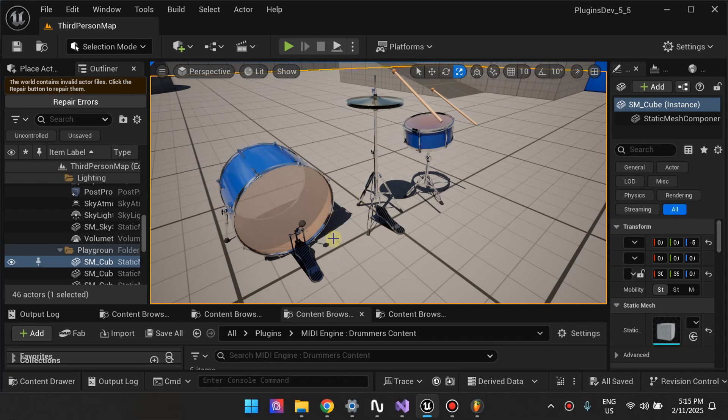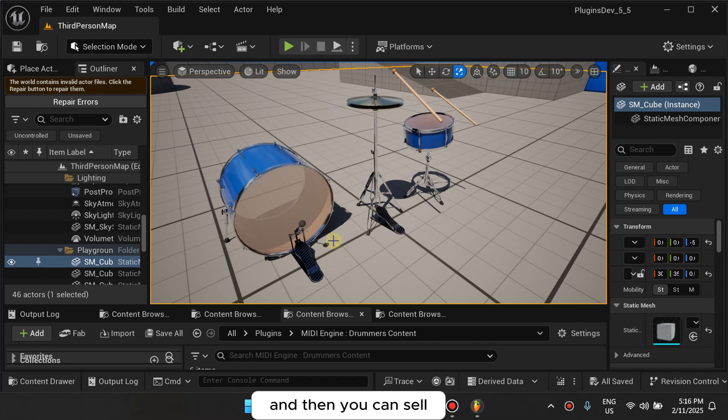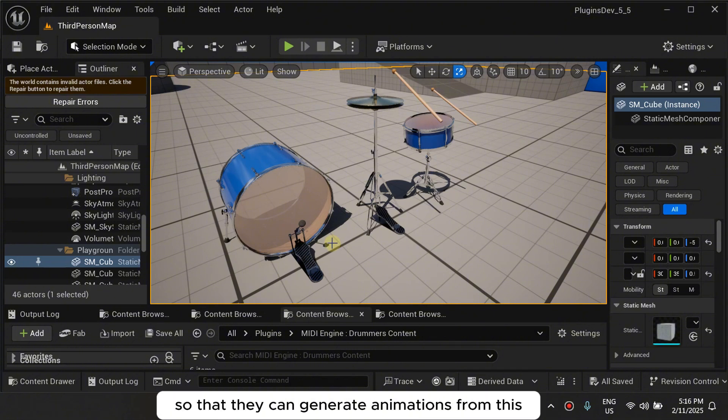And then you can package whatever app you make with Unreal Engine and MIDI Engine for free because Unreal Engine or Epic Games does not charge you, and then you can sell your game or give it to your friends or just put it on Steam for free so that they can generate animations from this.